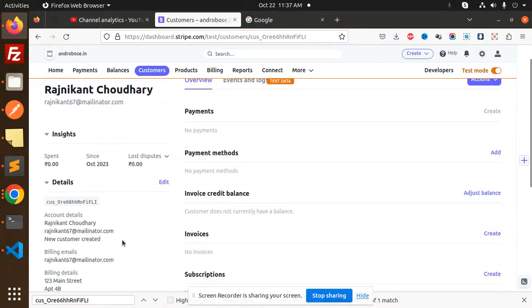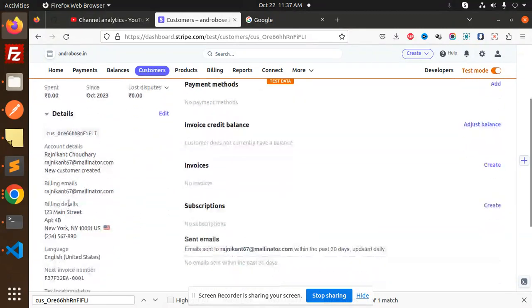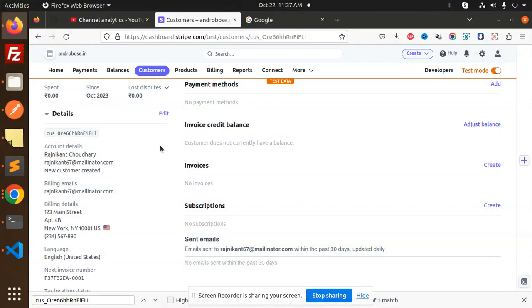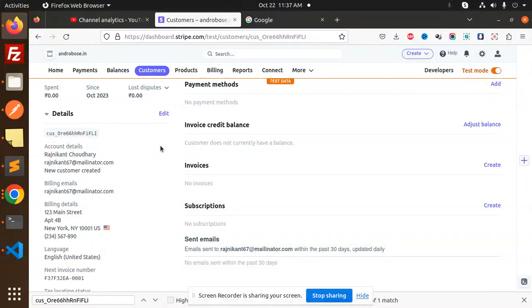Whenever you want to create a customer with the help of Stripe, you can use this Node.js REST API to create that one. Any doubt or query, just let me know in the comment section.